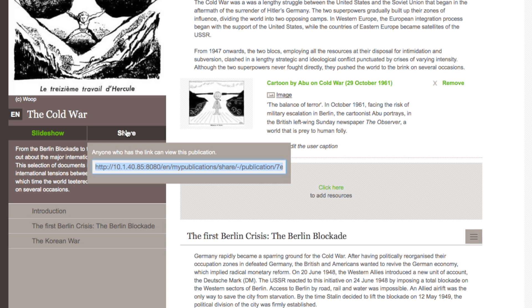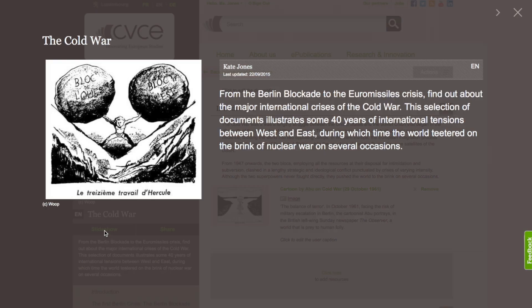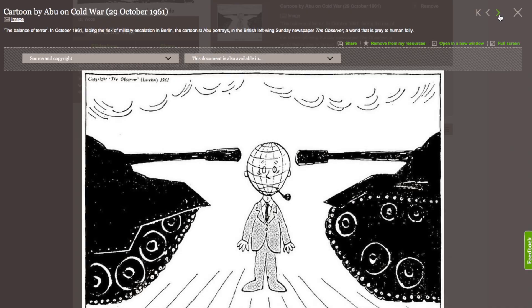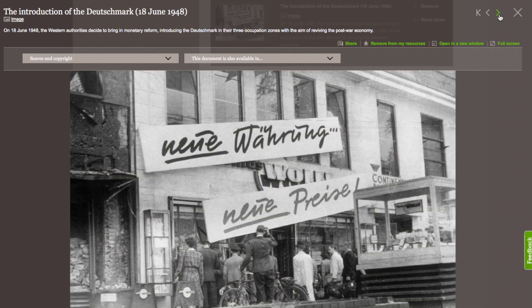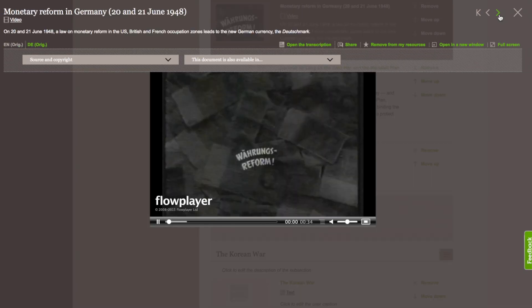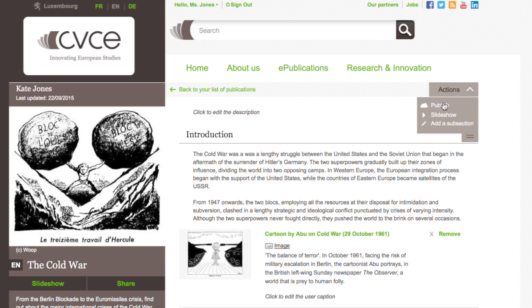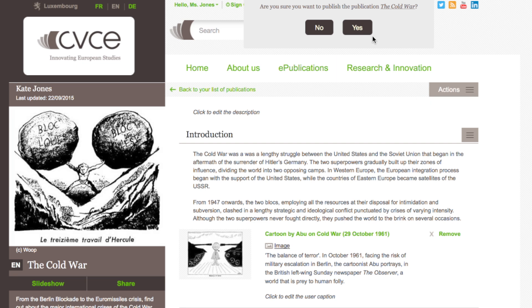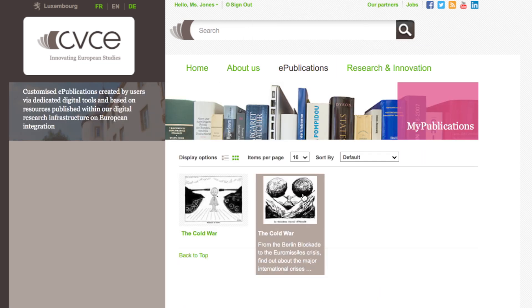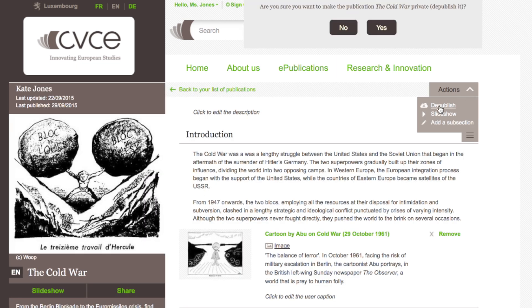When you are finished, you can share your publication with colleagues and friends, or view the publication in the slideshow view, which is a bit like an e-book. You can make your publication available on the CVCE website using the publish button, and you can also depublish it.